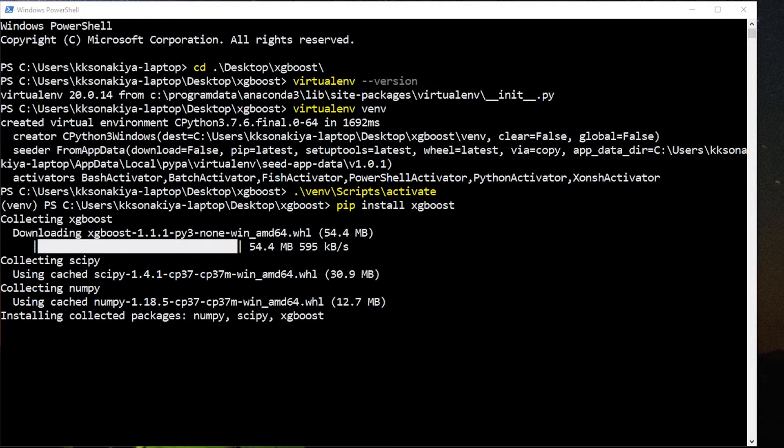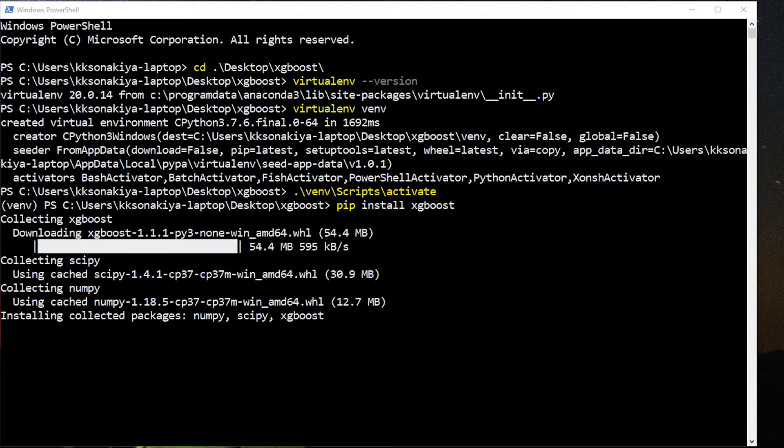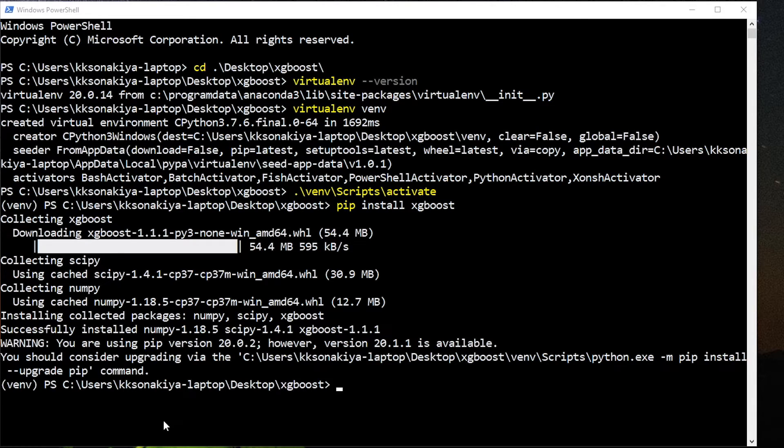I already have NumPy, SciPy and XGBoost in my system. Otherwise, it would have downloaded all those dependencies again. There you go.